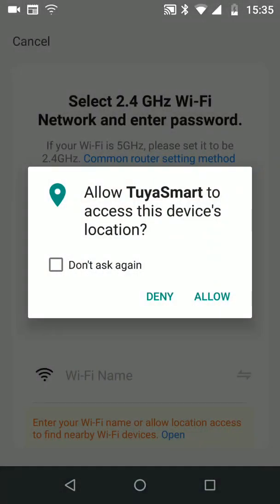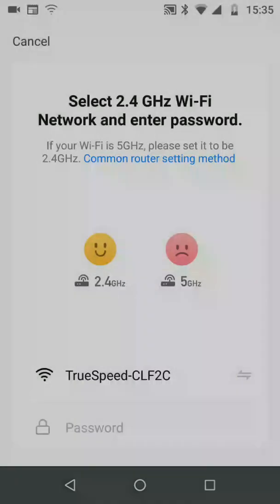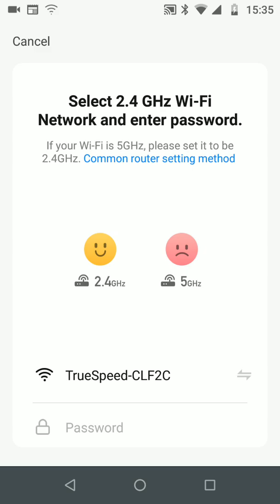Now allow the app to access your device's location. Select your Wi-Fi network from the list and input its password. Then tap Next.